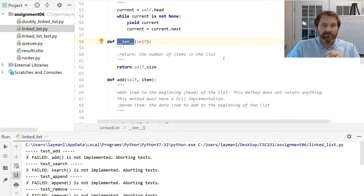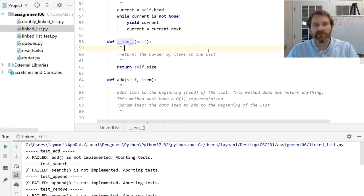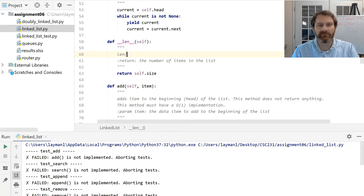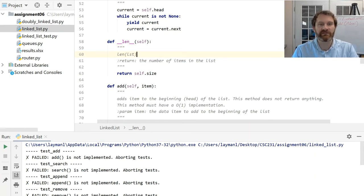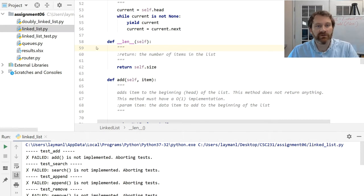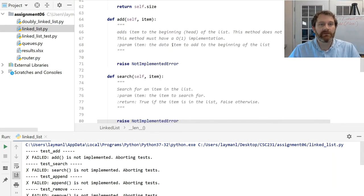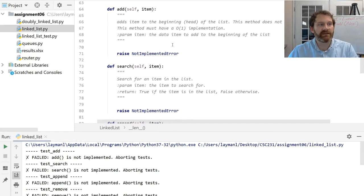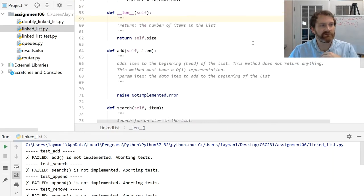I have defined the len method here — it's one of those magical dunder methods. We worked with it in the last assignment. It supports calls like length of list and returns you the number of items in the list. Now let's talk about putting data in the list. I am in the LinkedList.py class and we're going to start working on adding data.